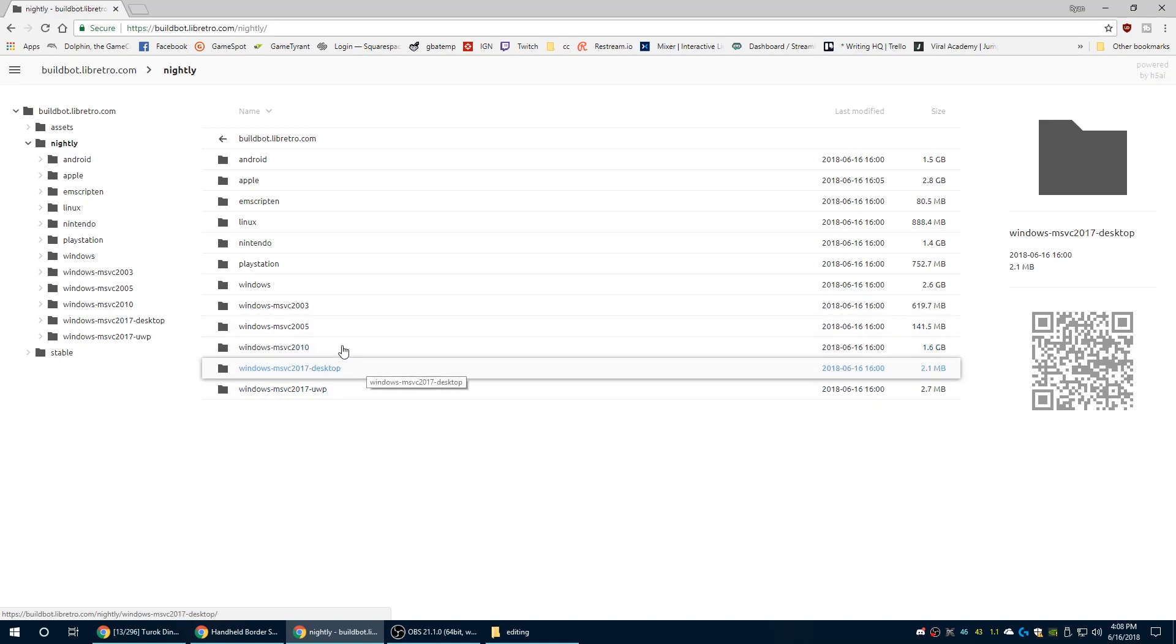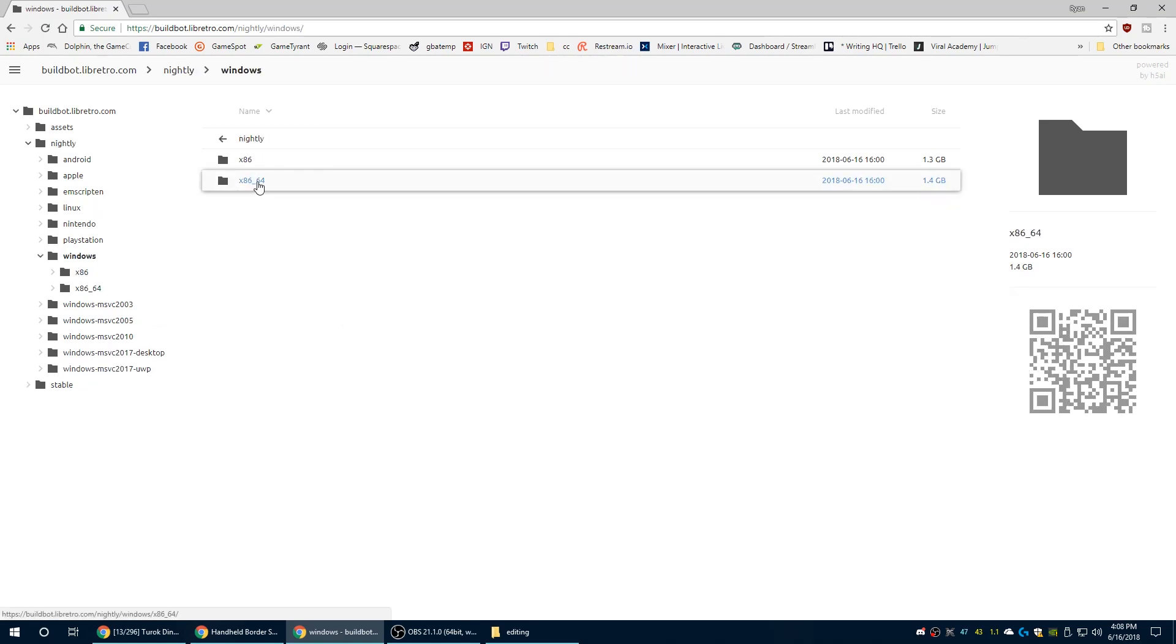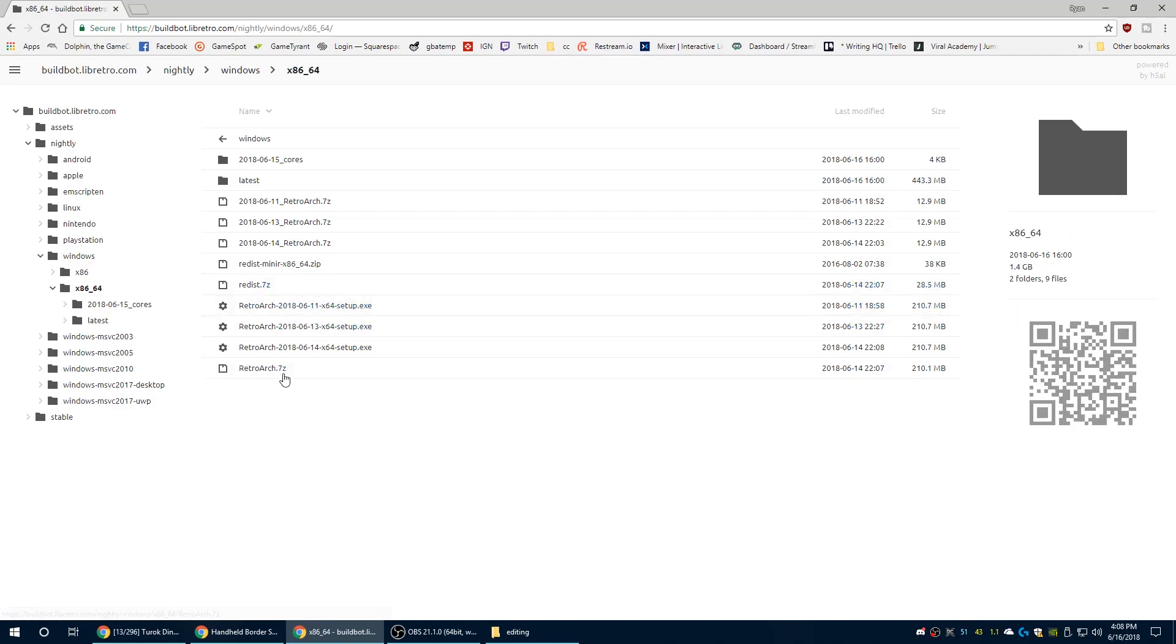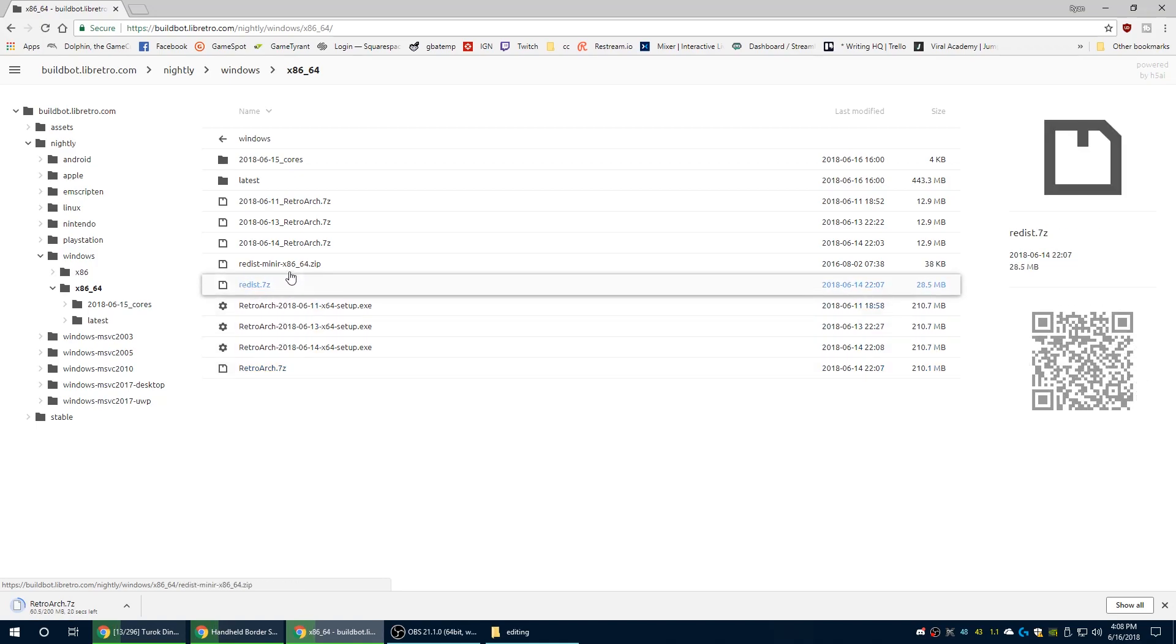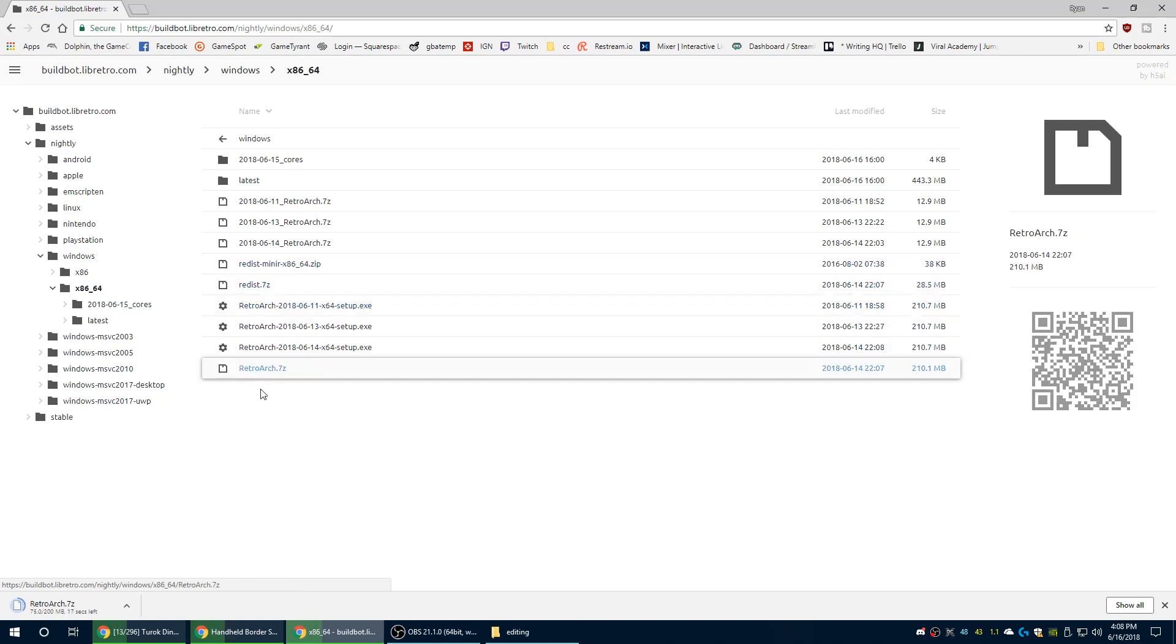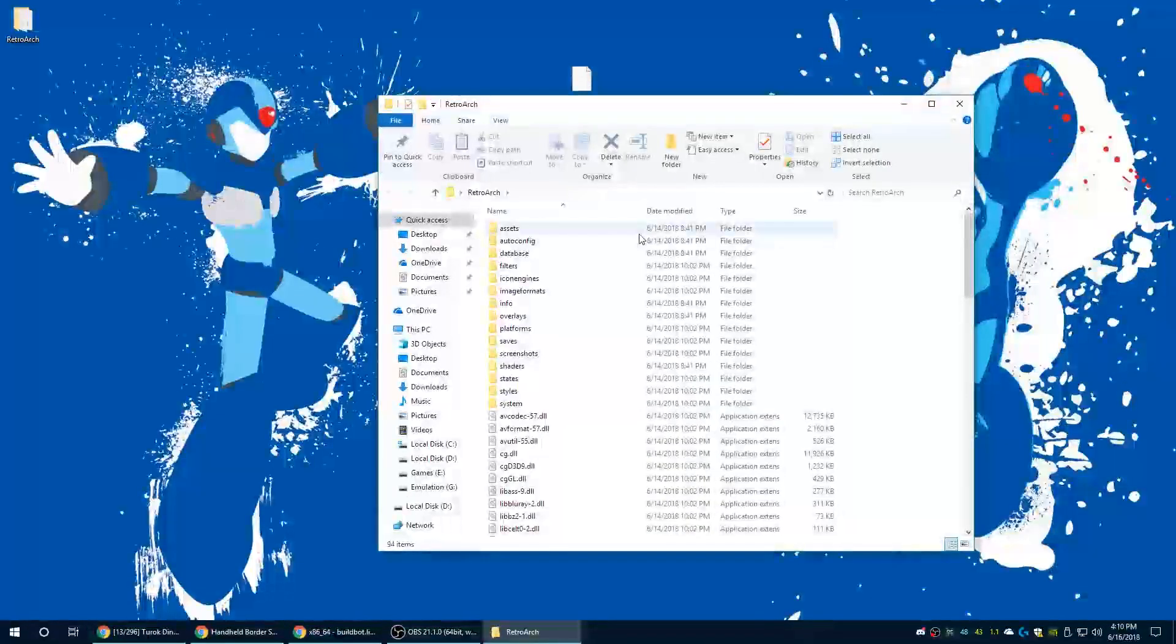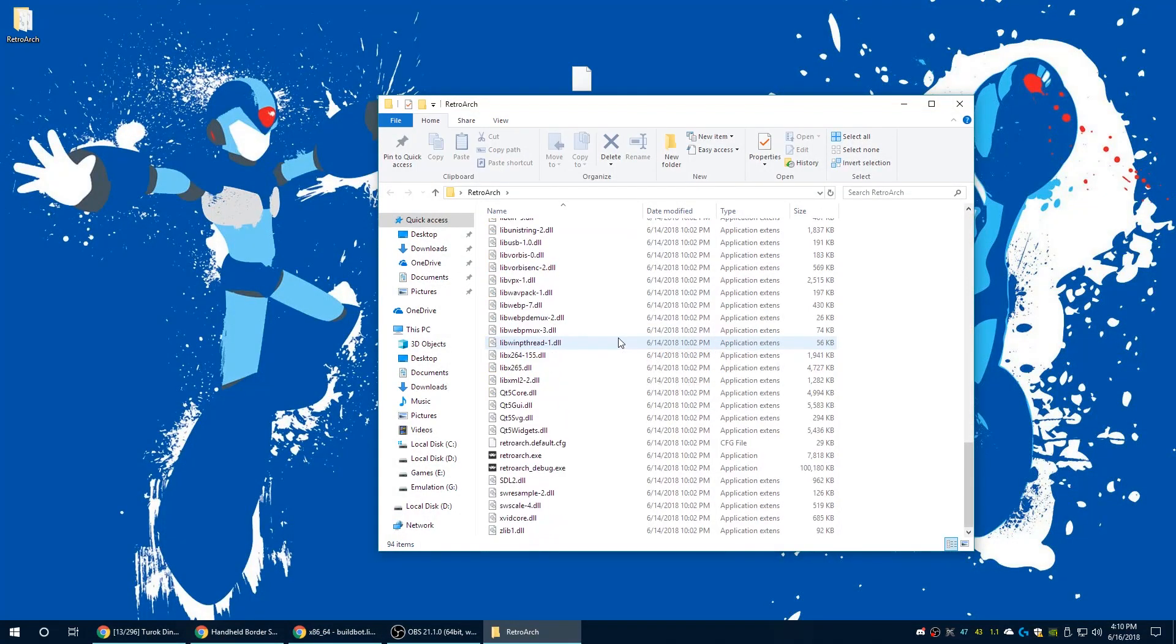If you get one that happens to be broken, just go back a day or two and it should be fine. We're going to go to x86-64 under Windows and download the RetroArch 7z file. After it's downloaded and extracted, if for whatever reason it doesn't work, you need to download this redistributable file. Before you run RetroArch, make sure you have it in the directory you want it in. That way you don't have to change any file directories manually later. It'll automatically set everything to what it needs to be right when you first launch it, so just make sure you have it right the first time to save yourself a ton of headache.